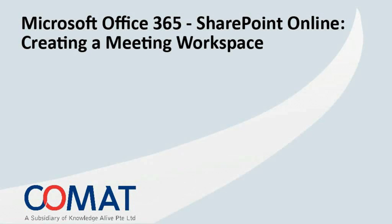Welcome to SharePoint 2010 tutorial. In this video, you are going to learn how to create a meeting workspace.